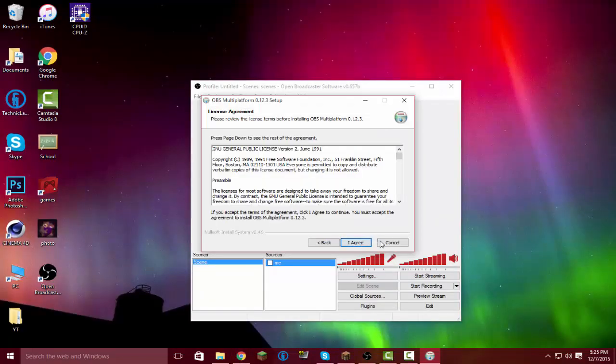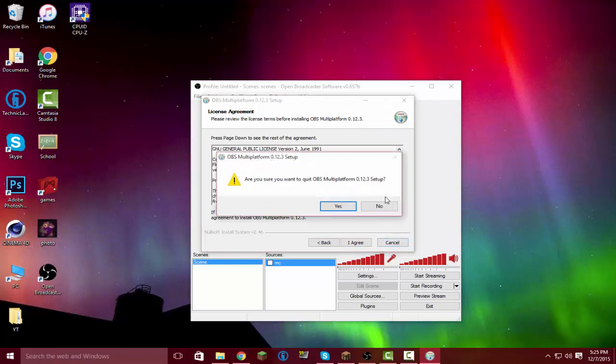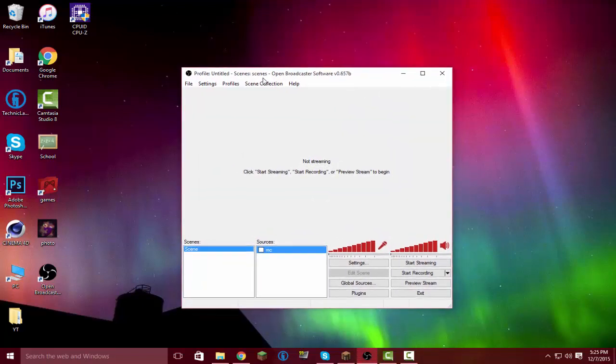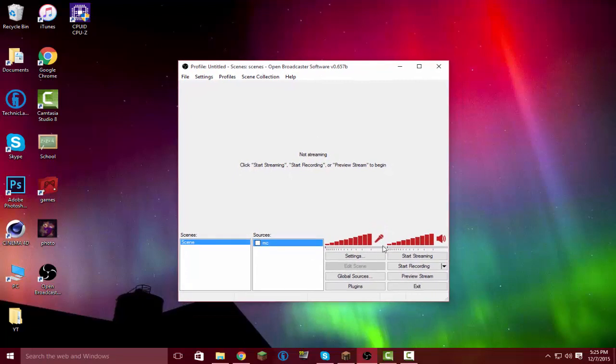Just click 'I Agree' — I'm not going to click it, but you should. You should get this installer. It should be OBS, Open Broadcast Software.